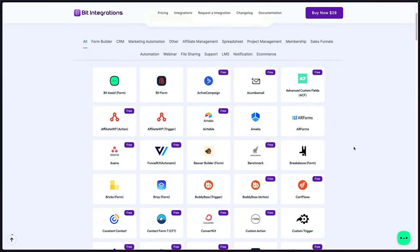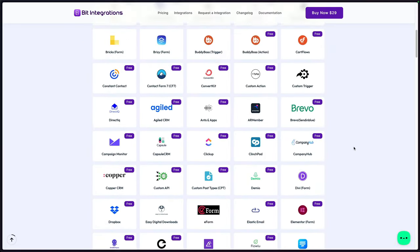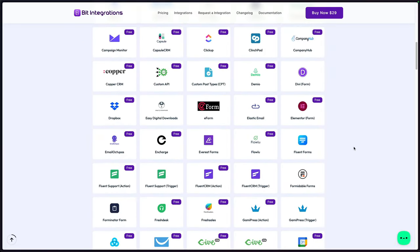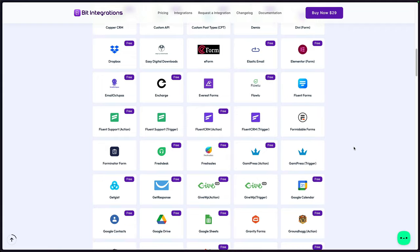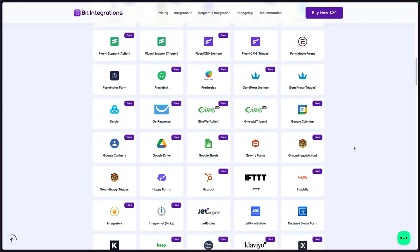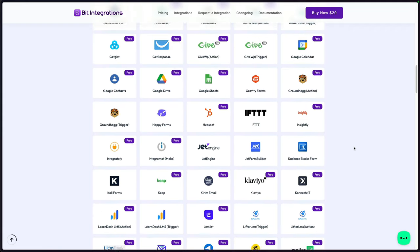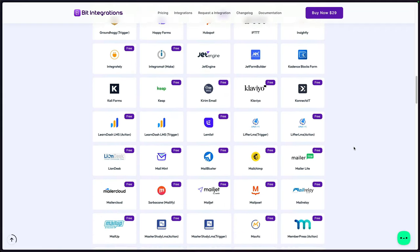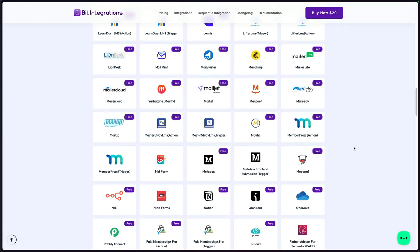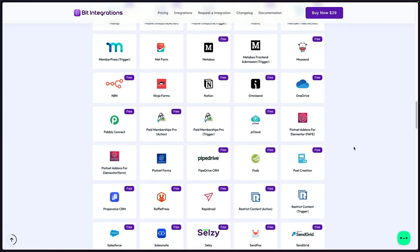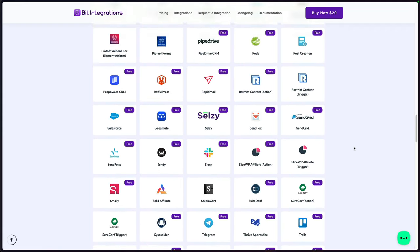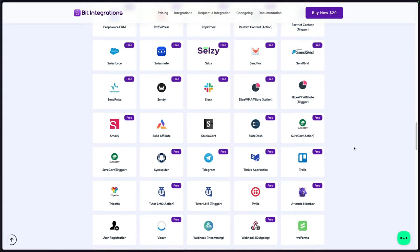In this video, we're going to be looking at a powerful plugin called Bit Integrations that could do just that. This plugin is going to be able to connect our WordPress websites to hundreds of different softwares out there. I'm going to walk you through some of those possibilities that you could achieve.